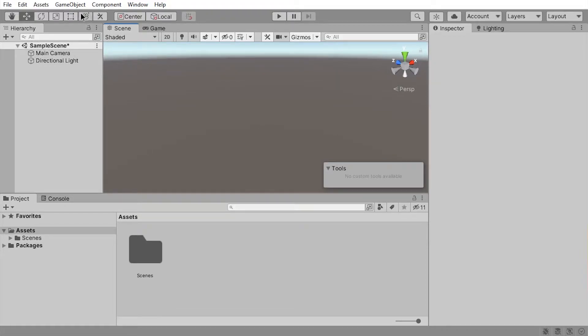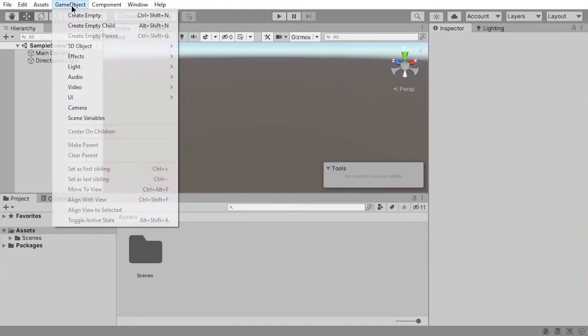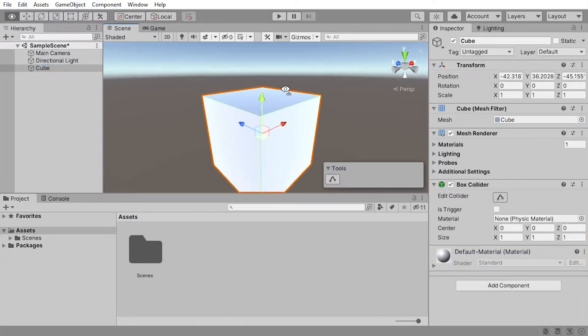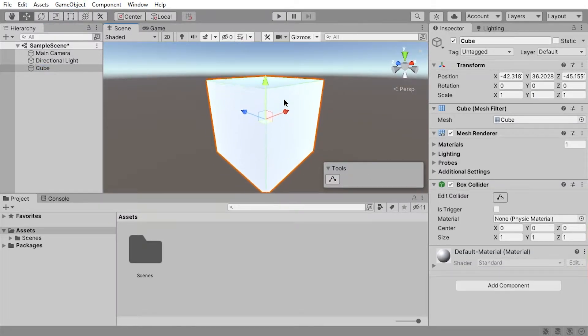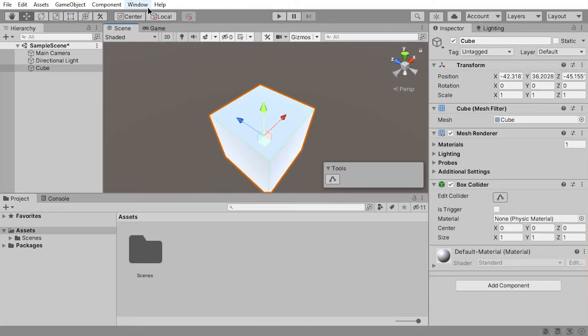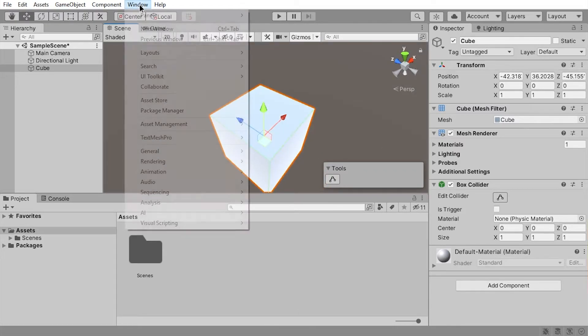To get started with navmeshes in Unity, go to Game Object, 3D Object, Cube. If you're not close enough, click on the object and press F to zoom in on it, maybe look from the top. Then go to Window, AI Navigation.